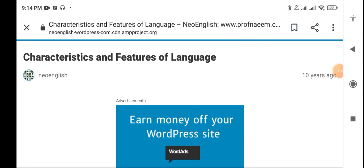Today we are going to discuss linguistics characteristics and features. But what is linguistics? In short, we say linguistics is the scientific study of language. Why scientific study? Now we are going to search for different hypotheses to answer this question.